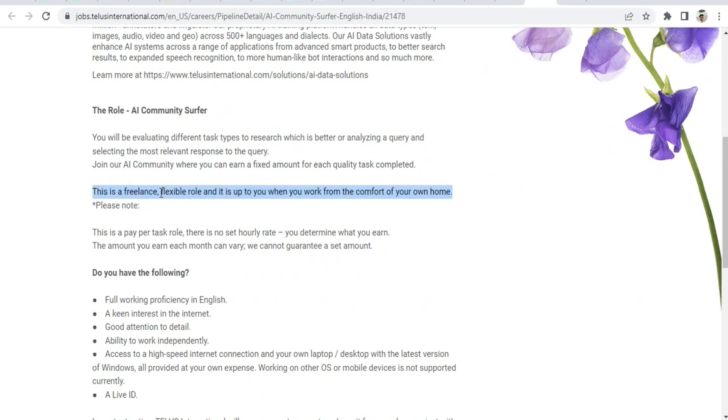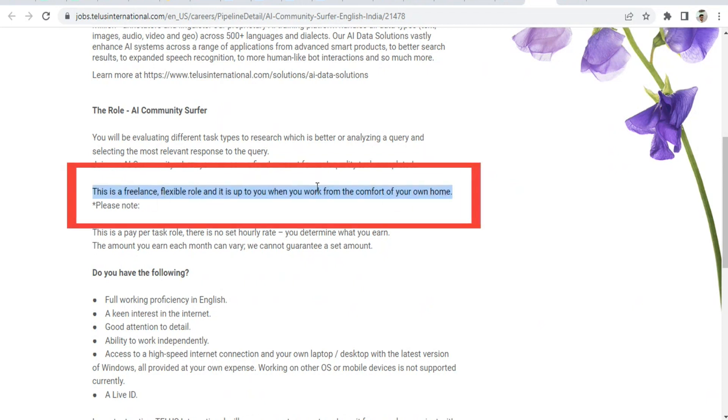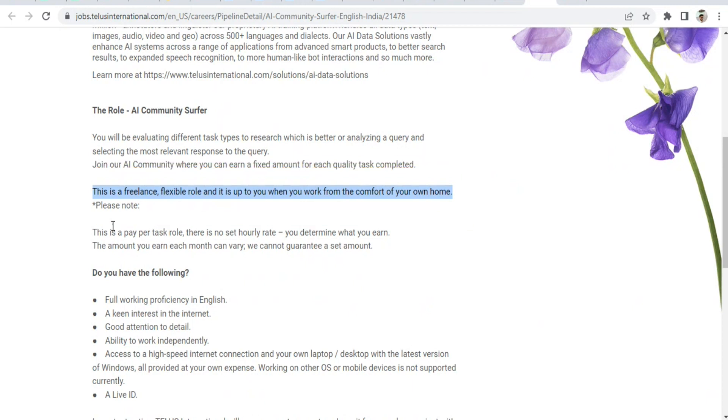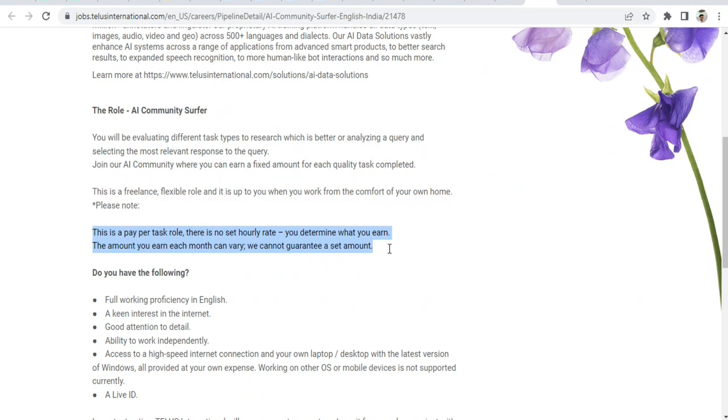This is a freelancing project, flexible, where you work from home. It's a pay-per-task role; there is no set hourly rate.